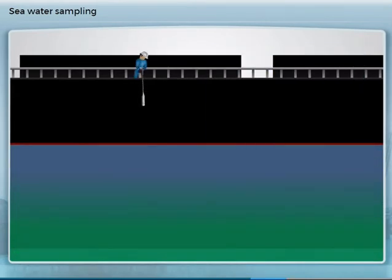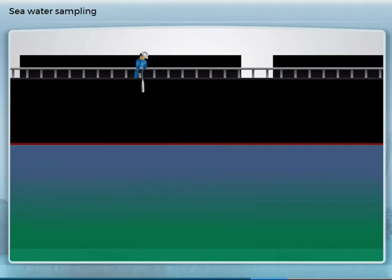When the sampler is lowered slowly down to about the deepest draft and then recovered, an average water sample is obtained.